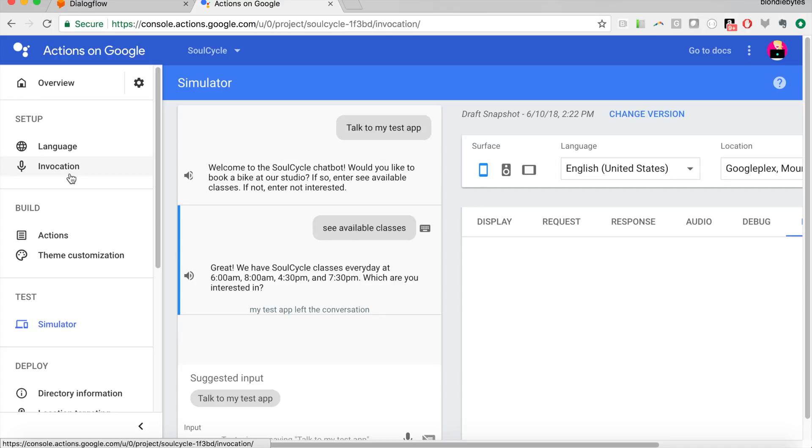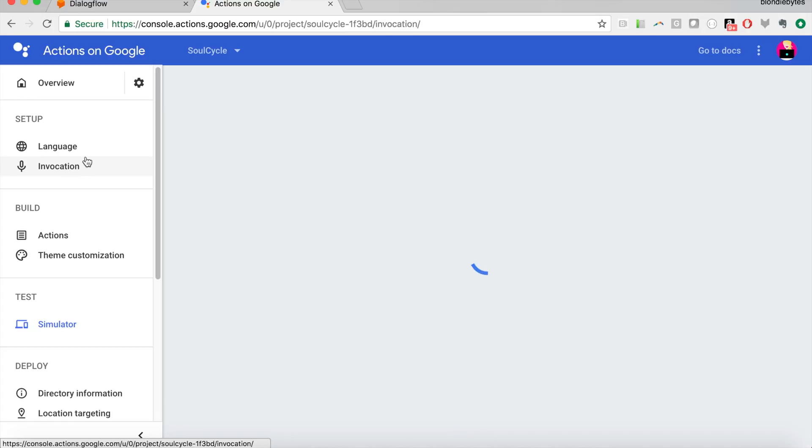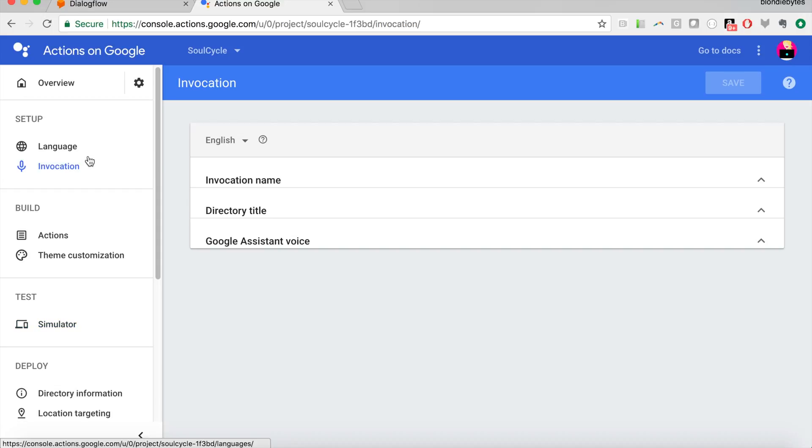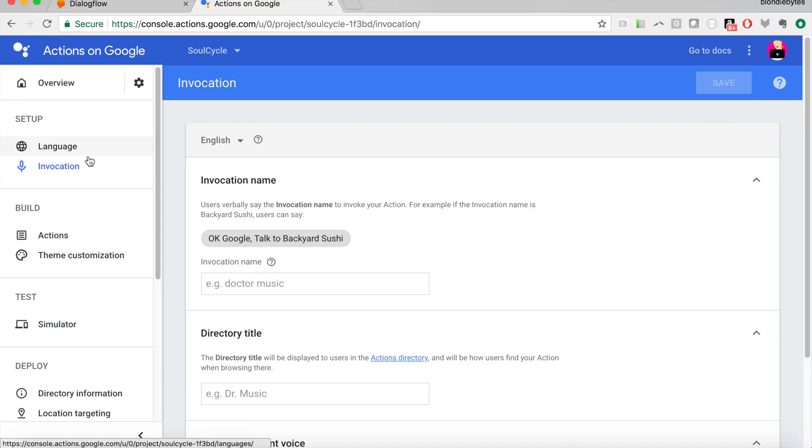Language, we're going to skip, but invocation. This is what I mean when I say, instead of saying talk to my test app, you're going to say talk to my SoulCycle chat bot or talk to blank.